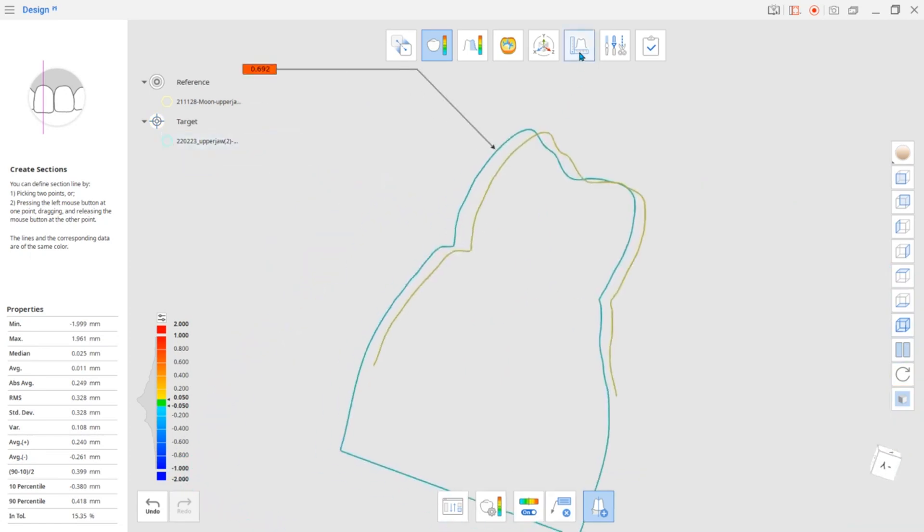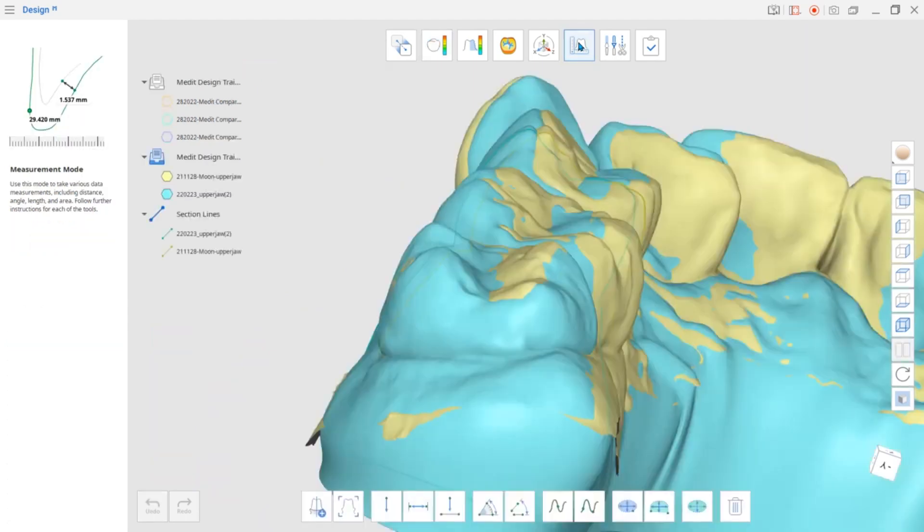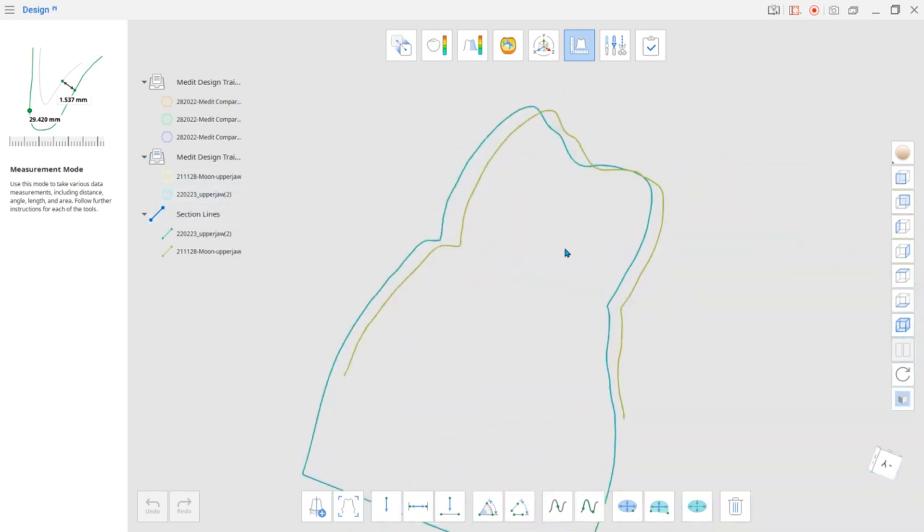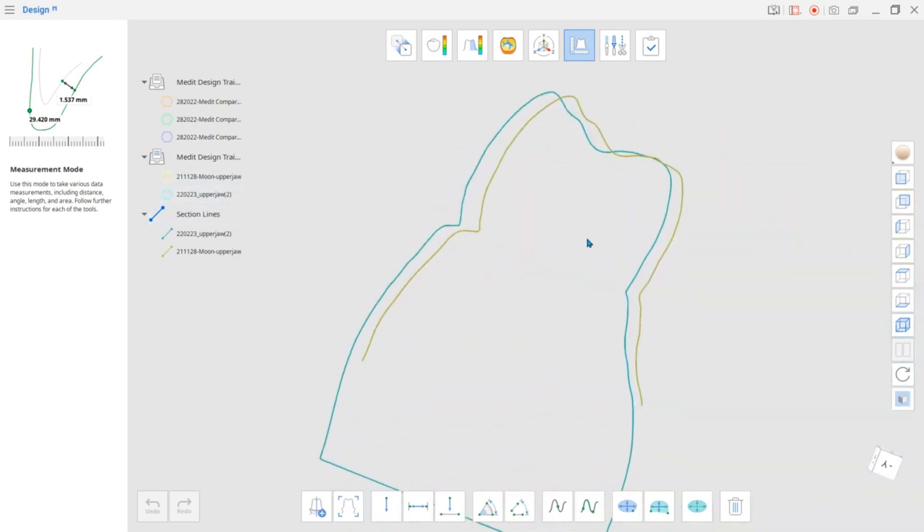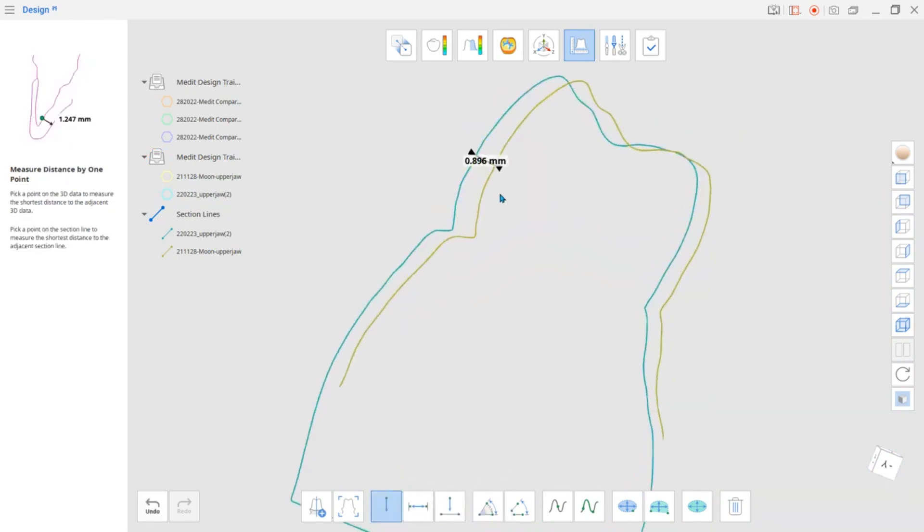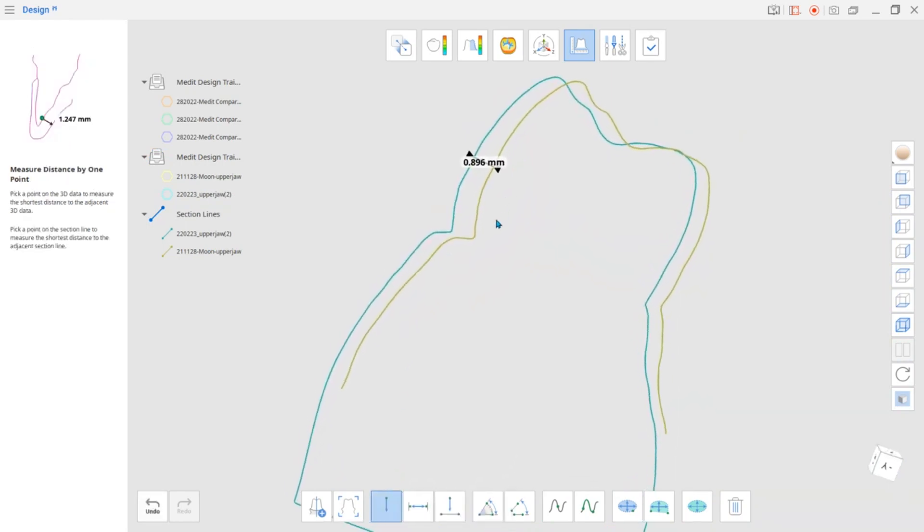To measure the section line, go to Measurement Mode. Use this mode to select points on the data and measure the distance between them.